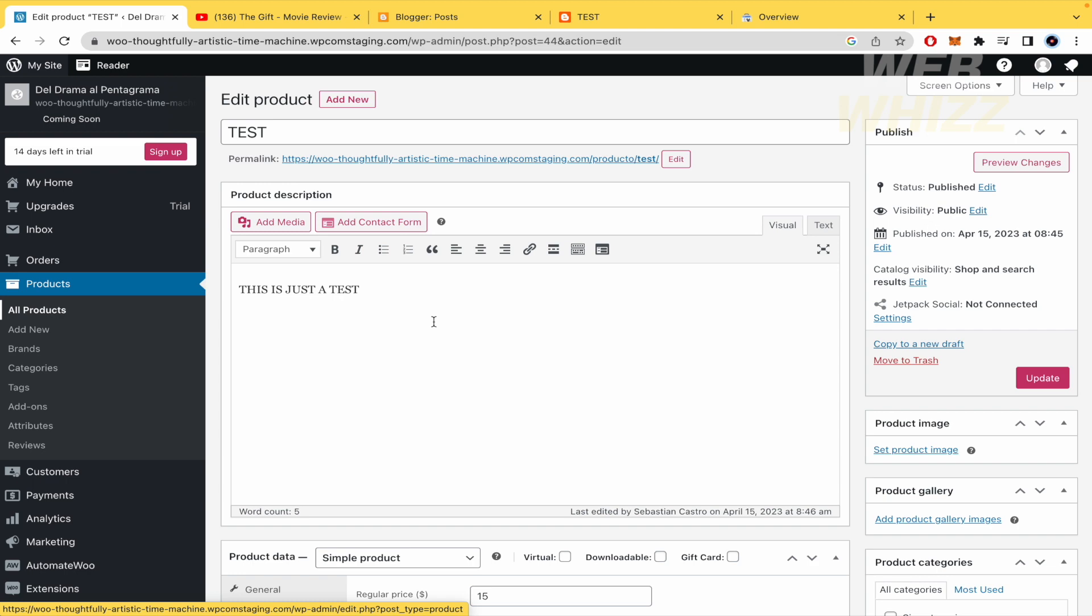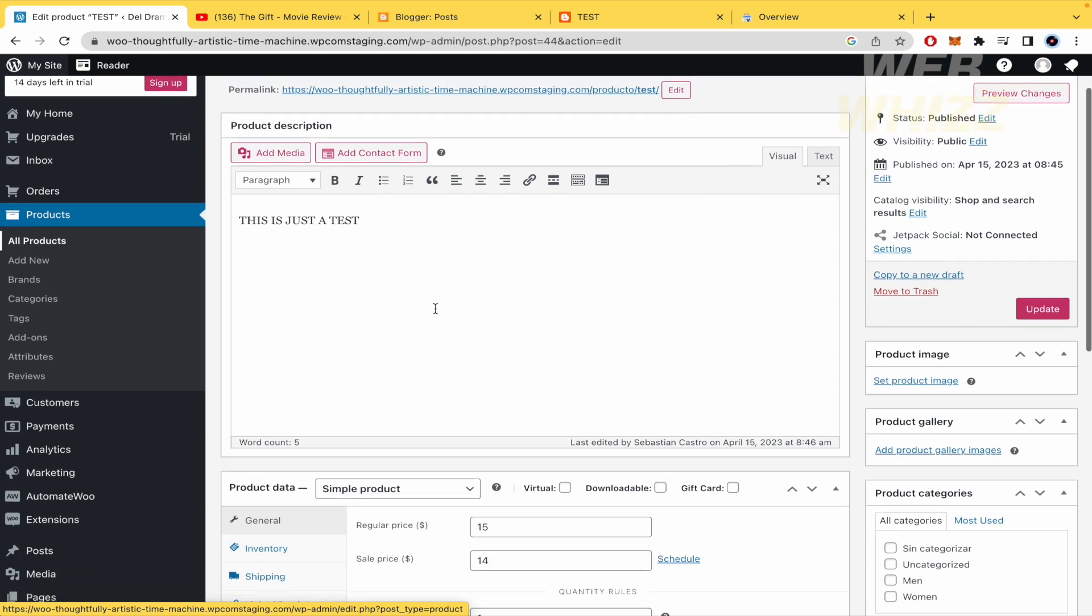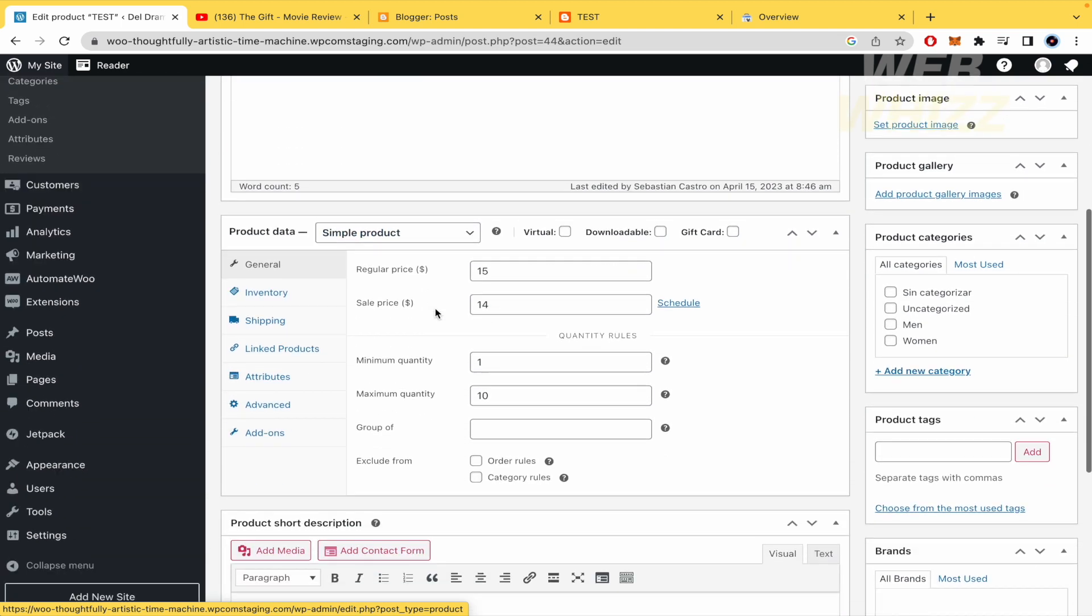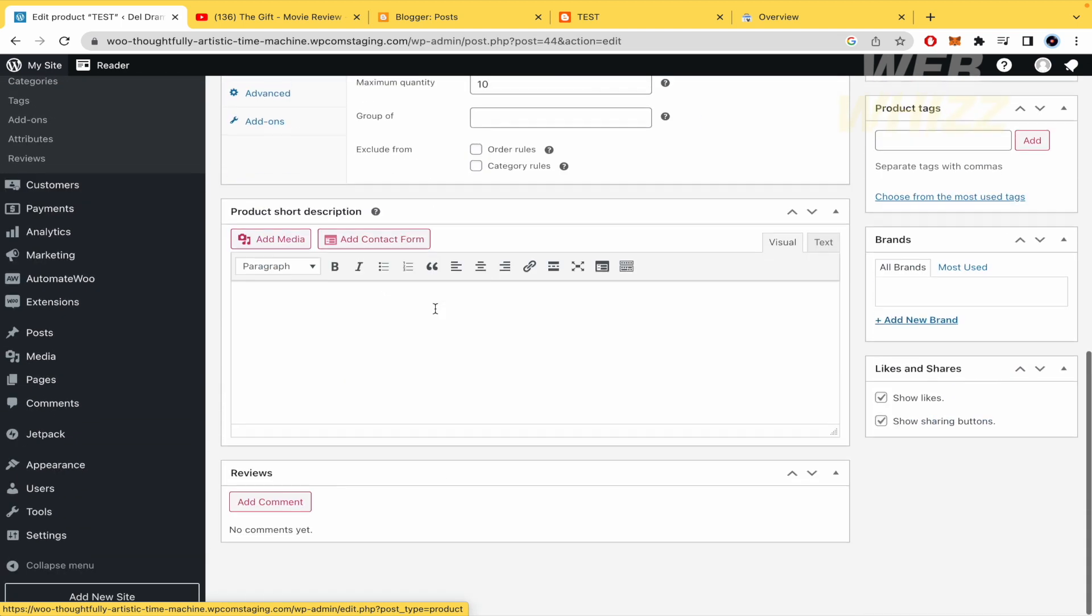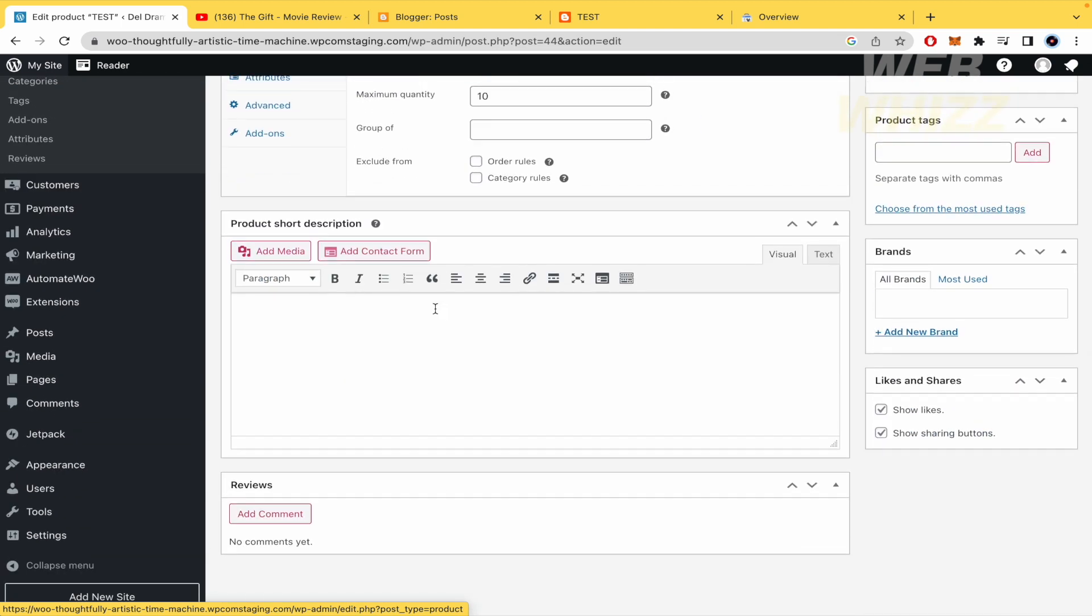This is the interface for editing. If you scroll down, you're going to be able to add media in the product short description.